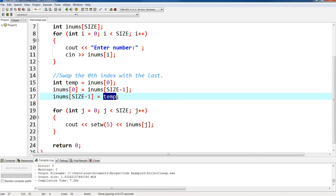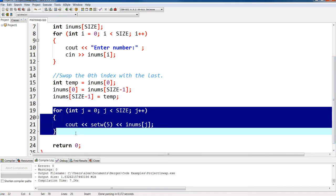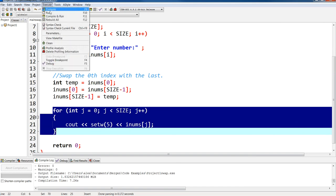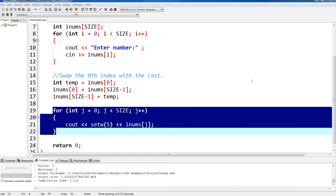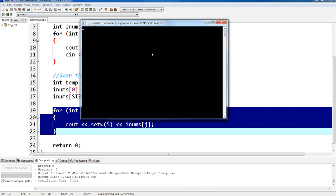And then last but not least, now we take our temp variable and copy it over into our last element. So let's take a look at this. And then at the end I write it over, so you see the same array and now it's in reverse order.